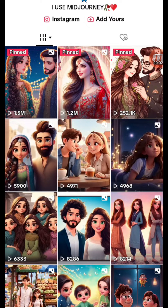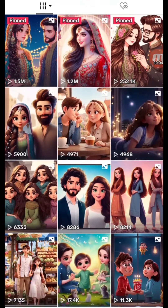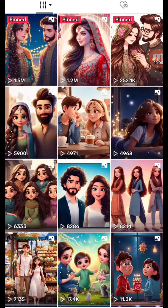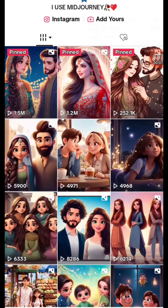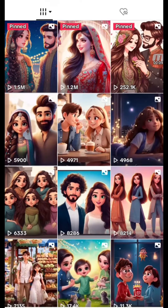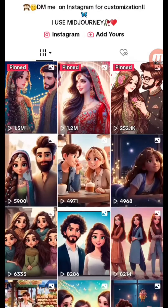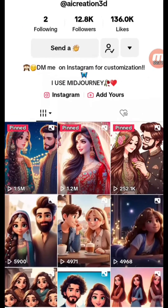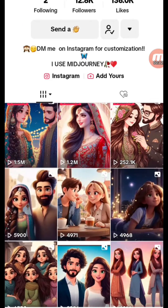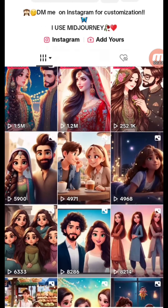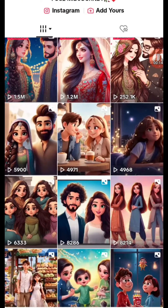Hello guys, welcome to my YouTube channel. In this video tutorial I'm going to show you how to generate AI images from an AI tool. You can see this is a TikTok account and all the videos have been viral.